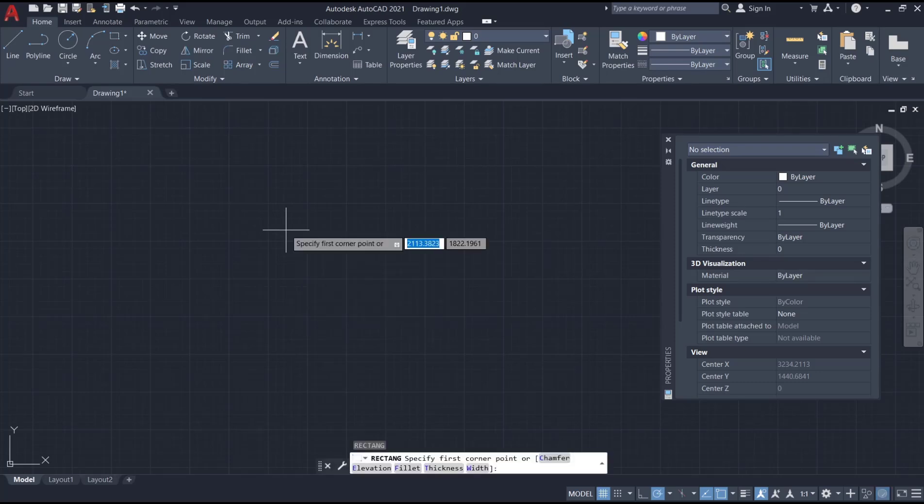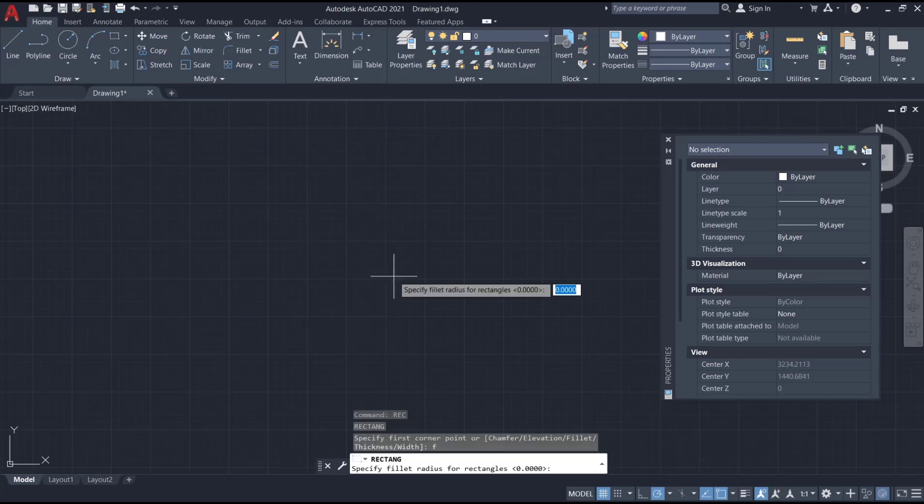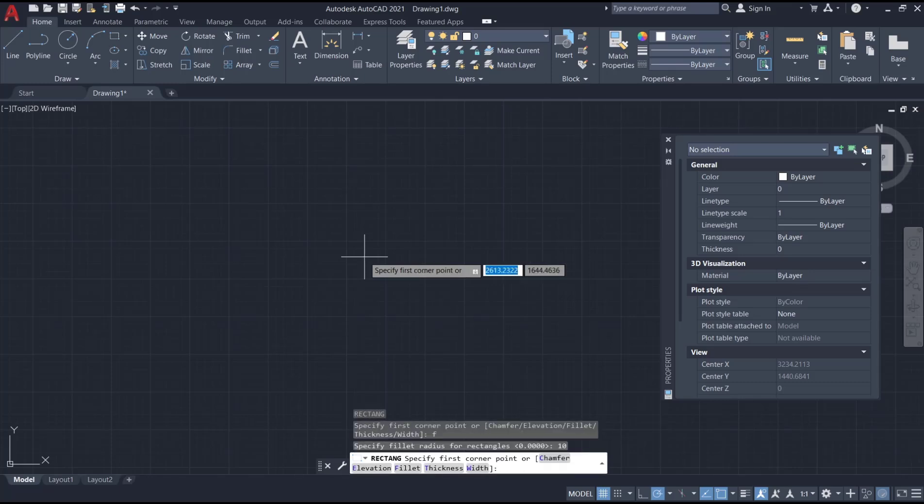Then if you want to set round corners, you can tap F or choose the fillet tool and press enter. You need to set the radius for the corner. Here I will set it to 10 and press enter.